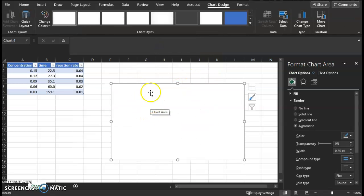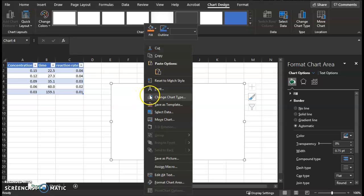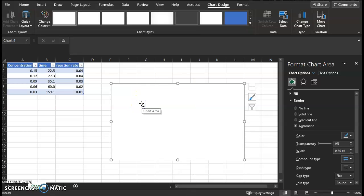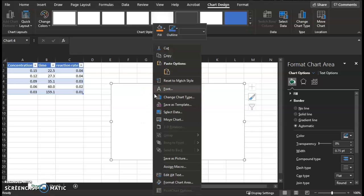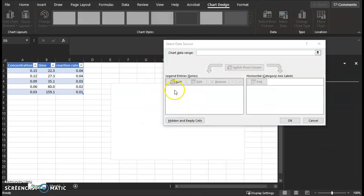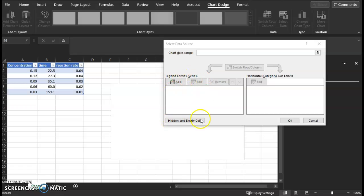Hopefully your graph comes up with nothing on it. Even if it comes up with something on it and it's not plotted correctly, you'll right-click the graph. You're going to go to Select Data, and you can delete any legends. You can click it and hit Remove to get rid of anything, so yours starts off blank like this.